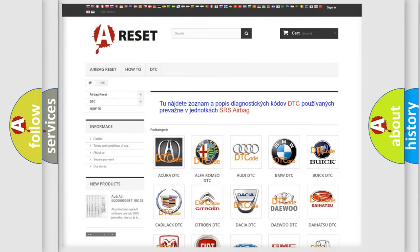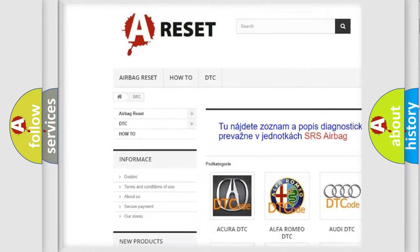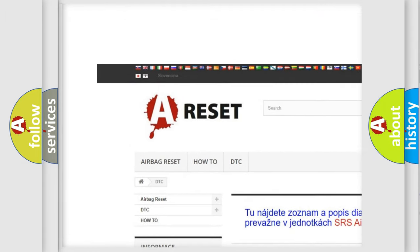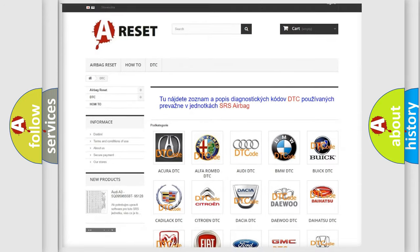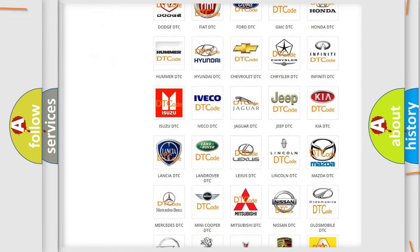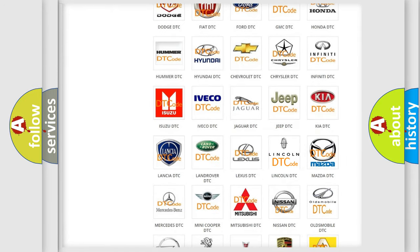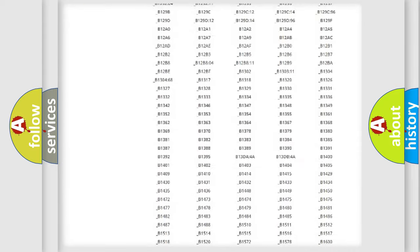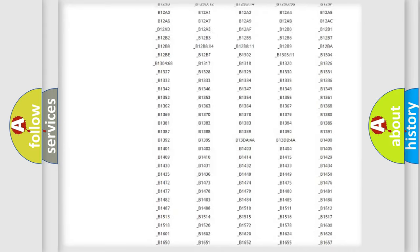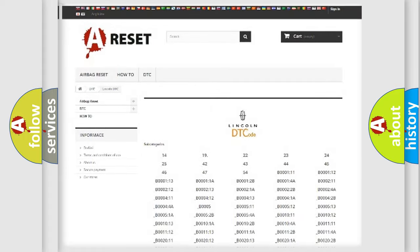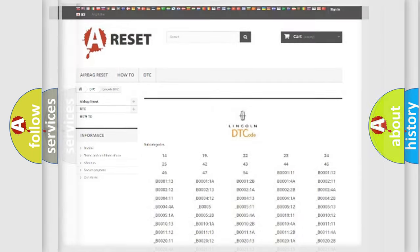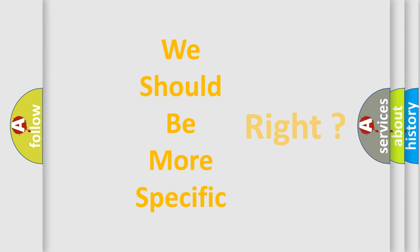Our website airbagreset.sk produces useful videos for you. You do not have to go through the OBD2 protocol anymore to know how to troubleshoot any car breakdown. You will find all the diagnostic codes that can be diagnosed in Lincoln vehicles, and many other useful things. The following demonstration will help you look into the world of software for car control units.